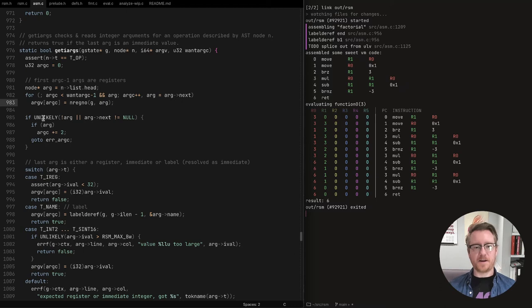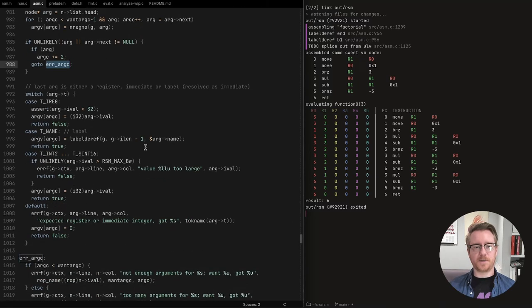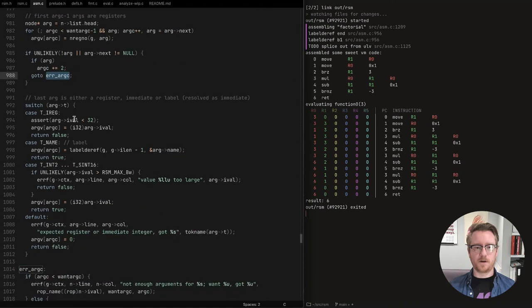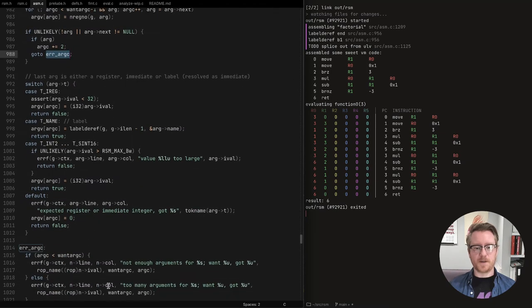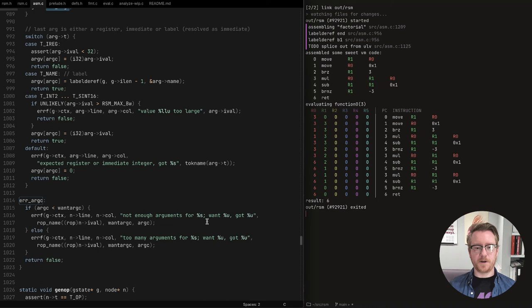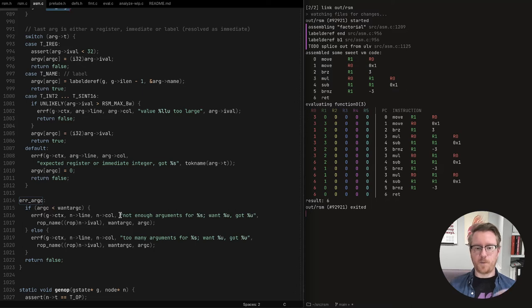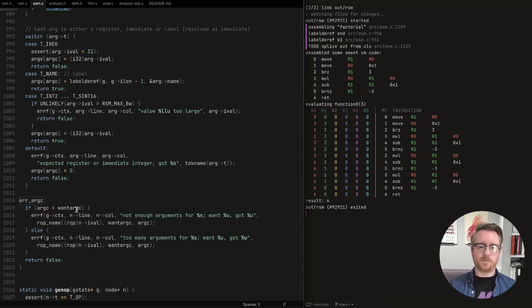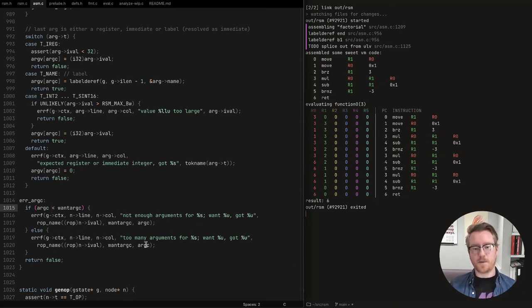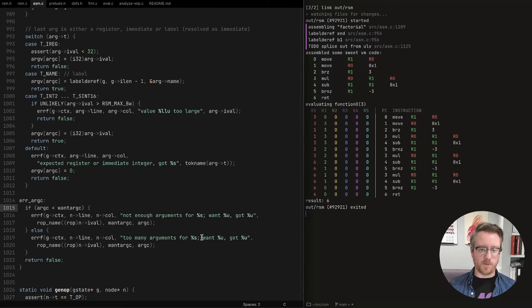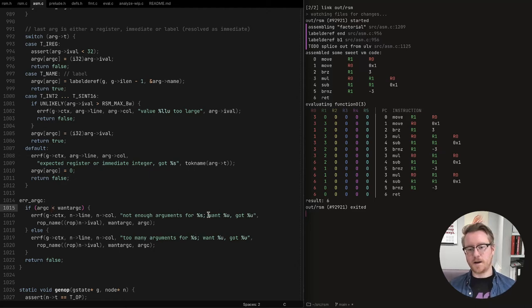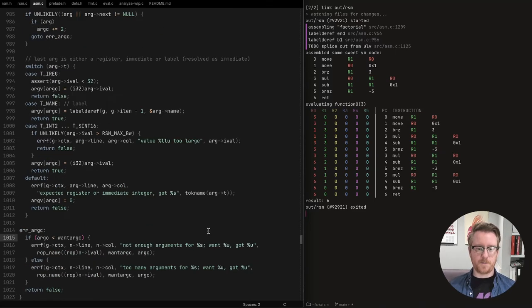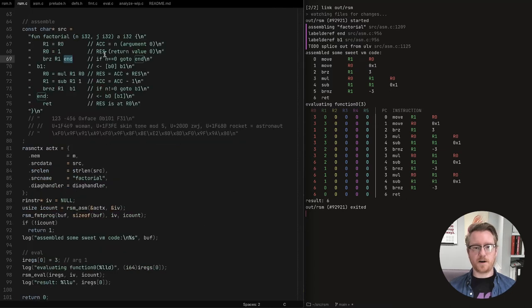And if we had any issues, then we jumped down to, so if we got the wrong number of arguments, we jumped down here and we print out some error message or we report it now. And then we print it out in our reporter function. And if we got less than we wanted, we'll say not enough. If we got more than we wanted, we'll say that there were too many and we point out where it is and we point out what we got and what we expected and which op it is.